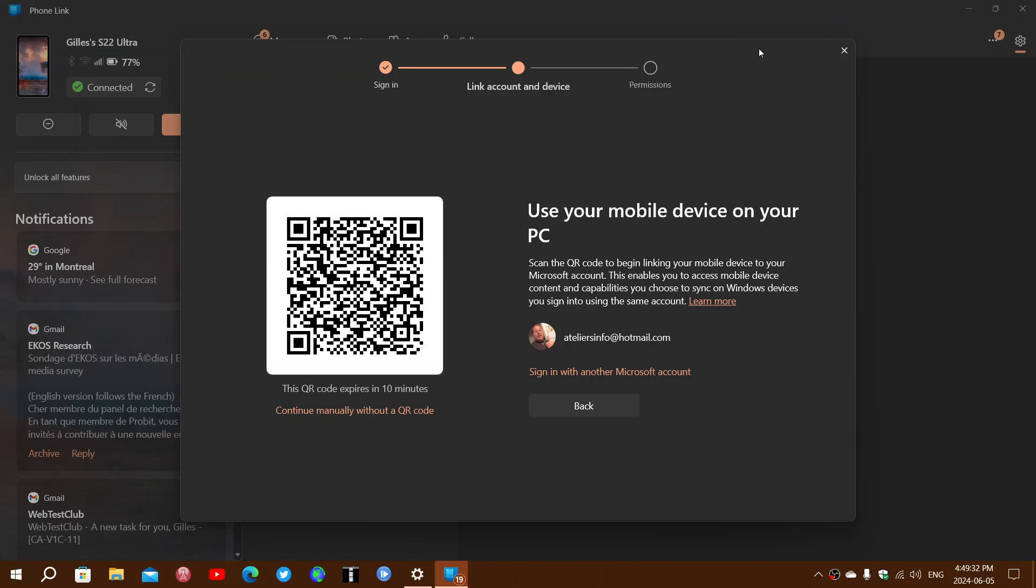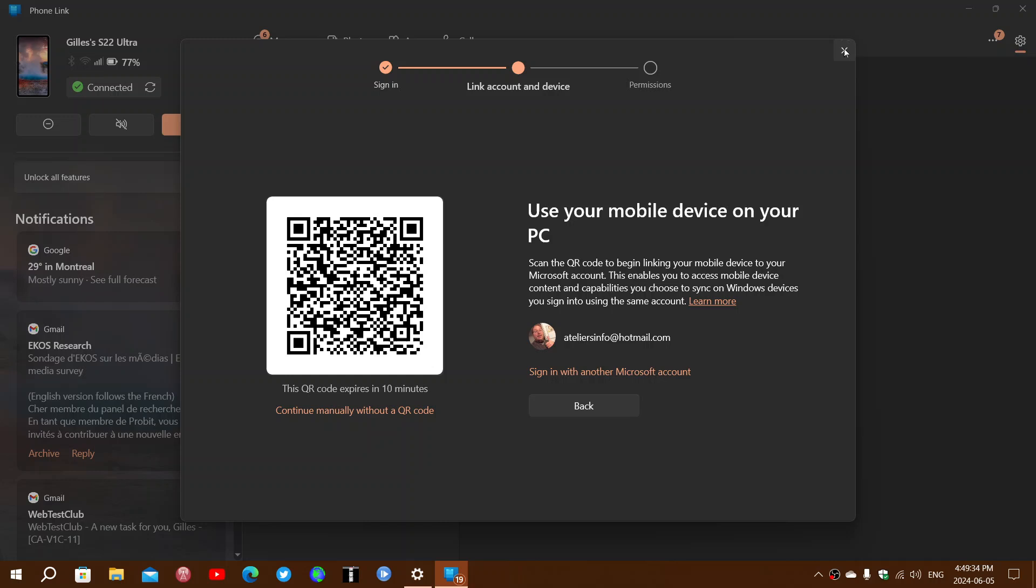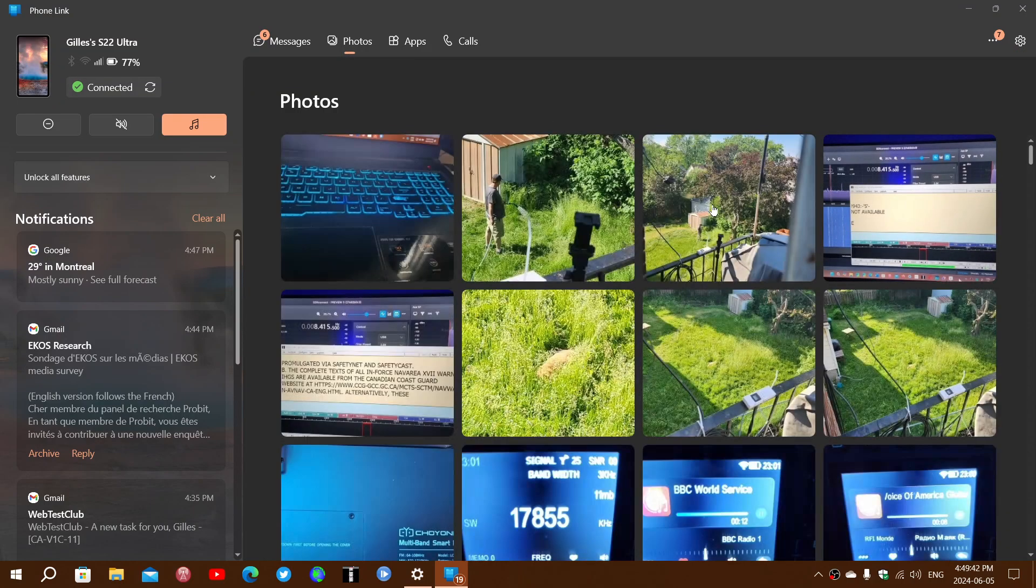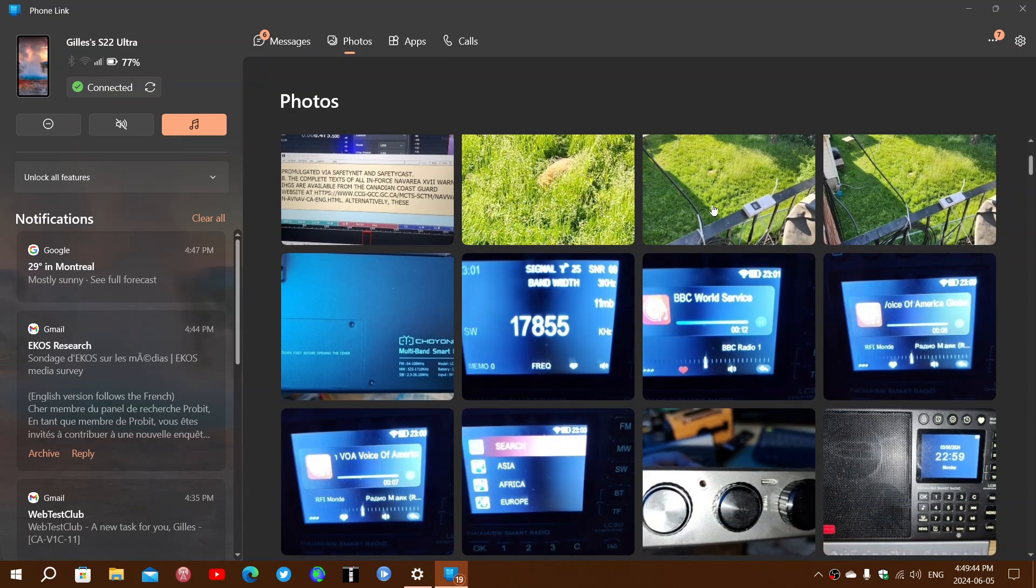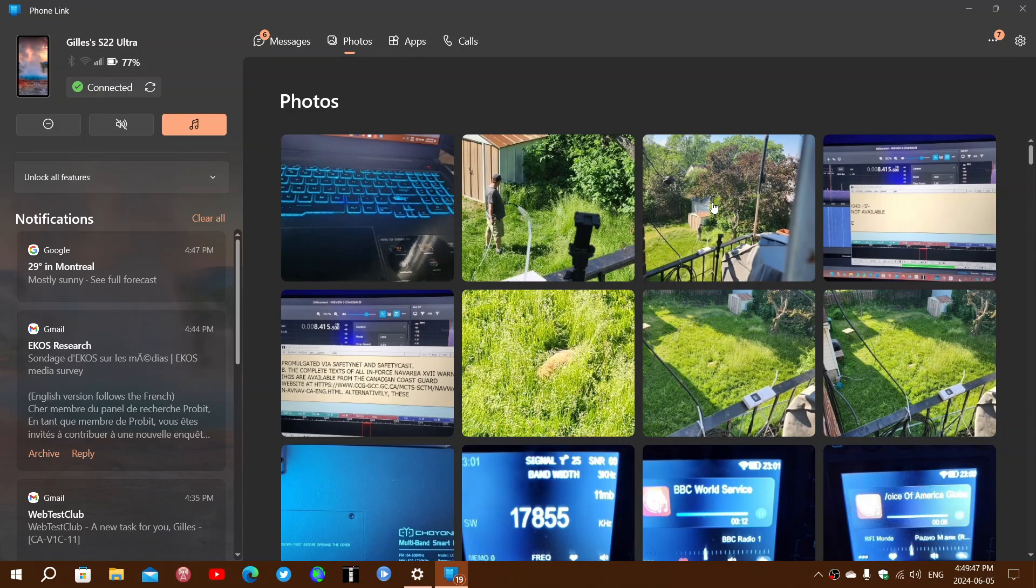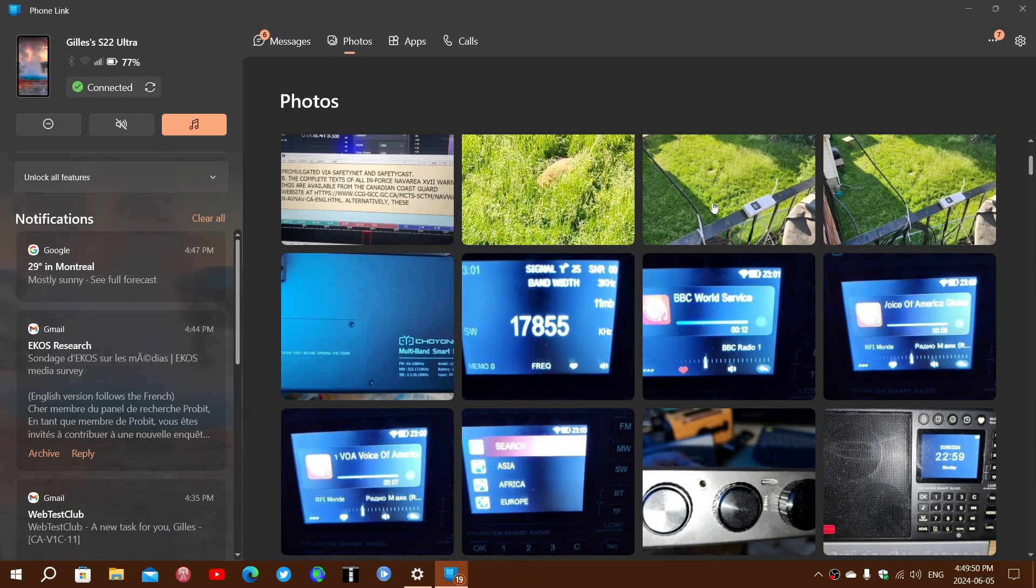My device is already linked here, so I don't need to do this. Got the S22 Ultra. You can take the photos, check it out, and it brings back all the photos that are on the phone that I've been taken recently.